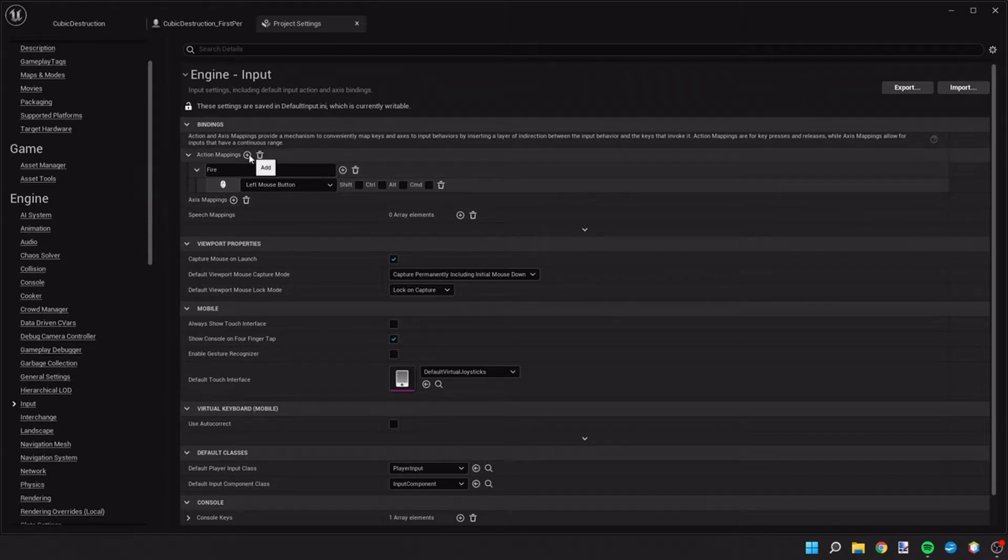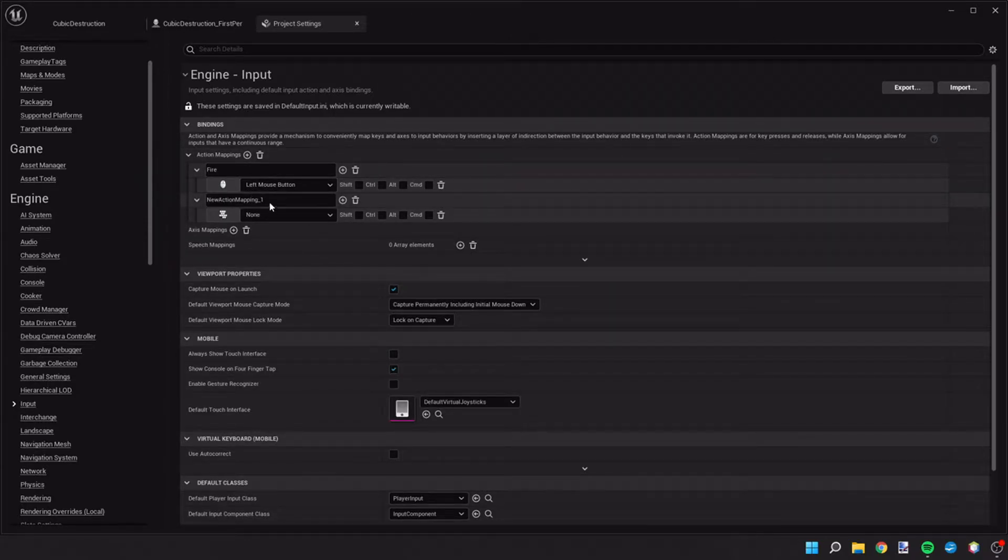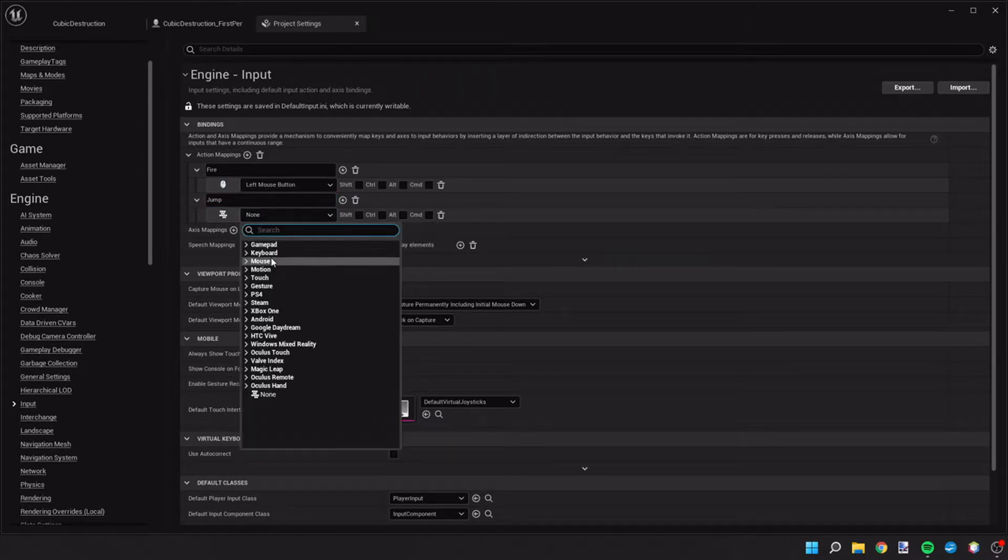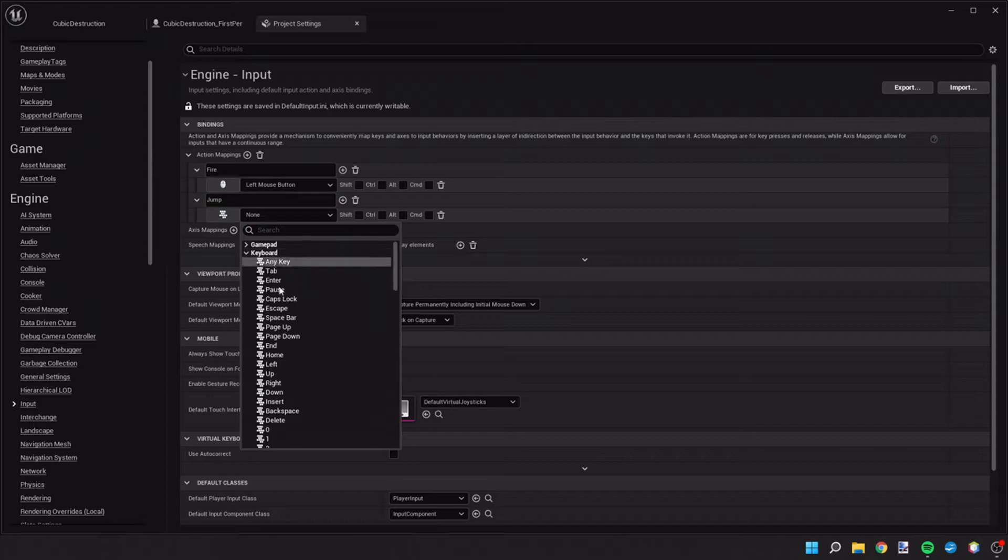So we're going to go up and we're going to add another one, and this one is going to be called jump. This is going to be the space bar on the keyboard.